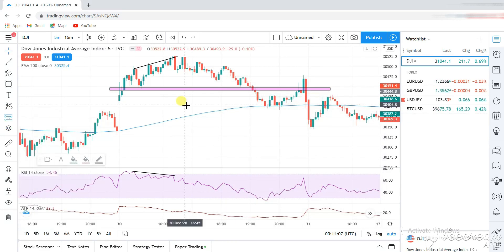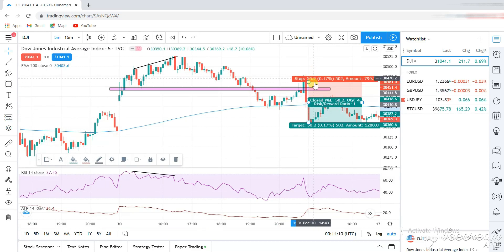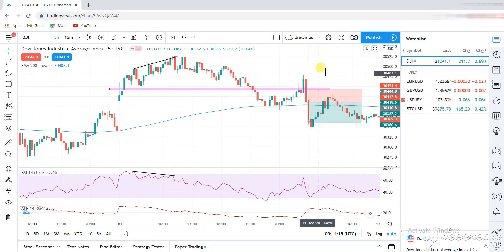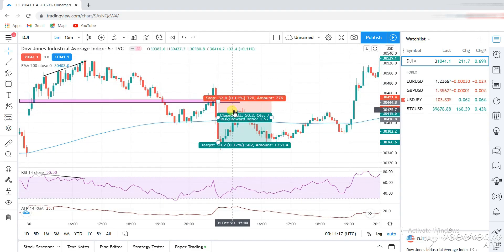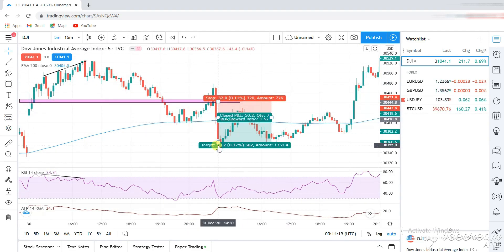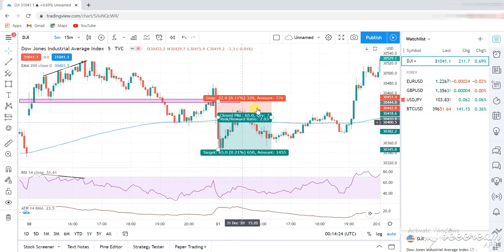For a sell with a 32-pip stop, you can see that the 1 to 1.5 was a win and the 1 to 2 was also a win.